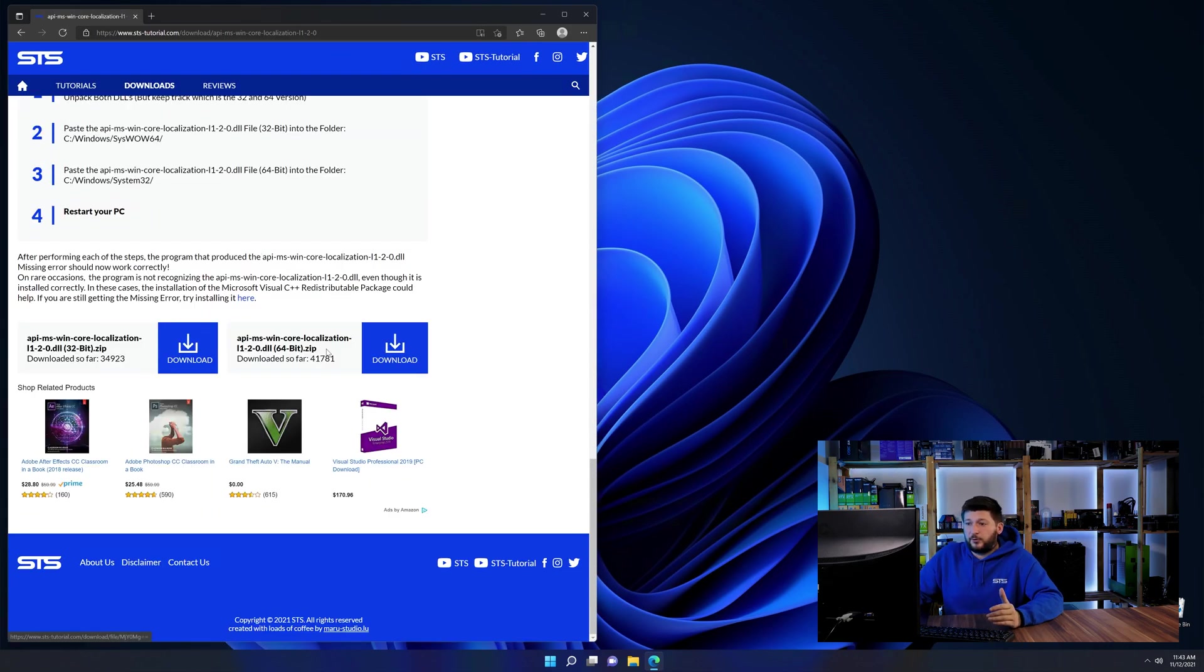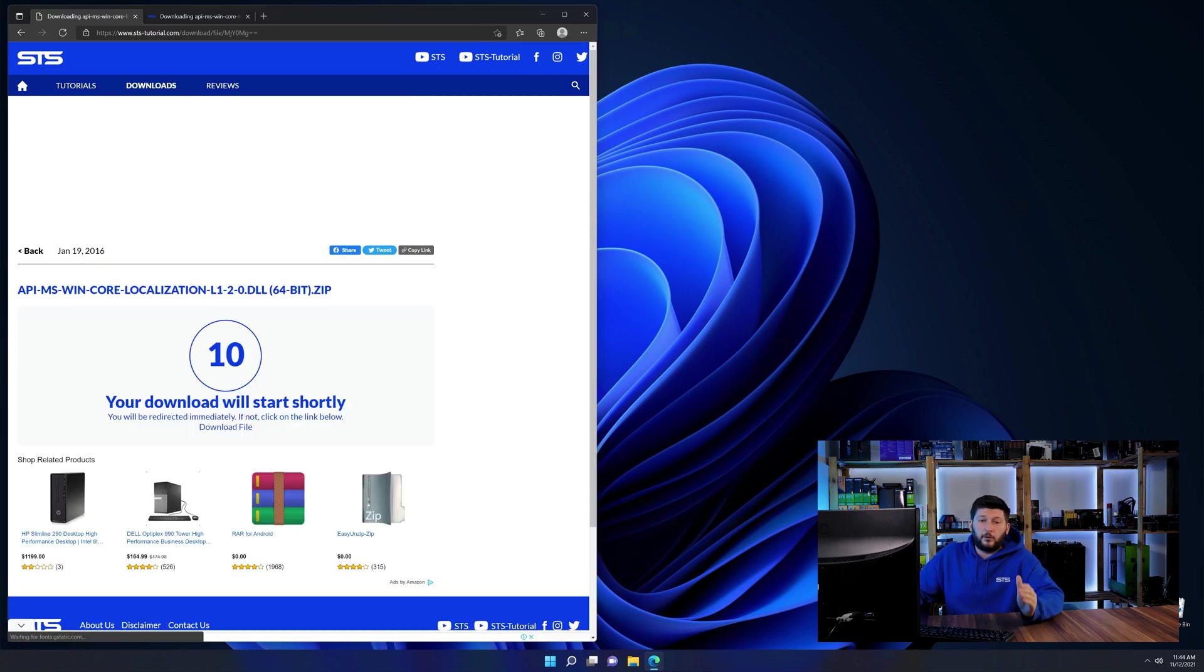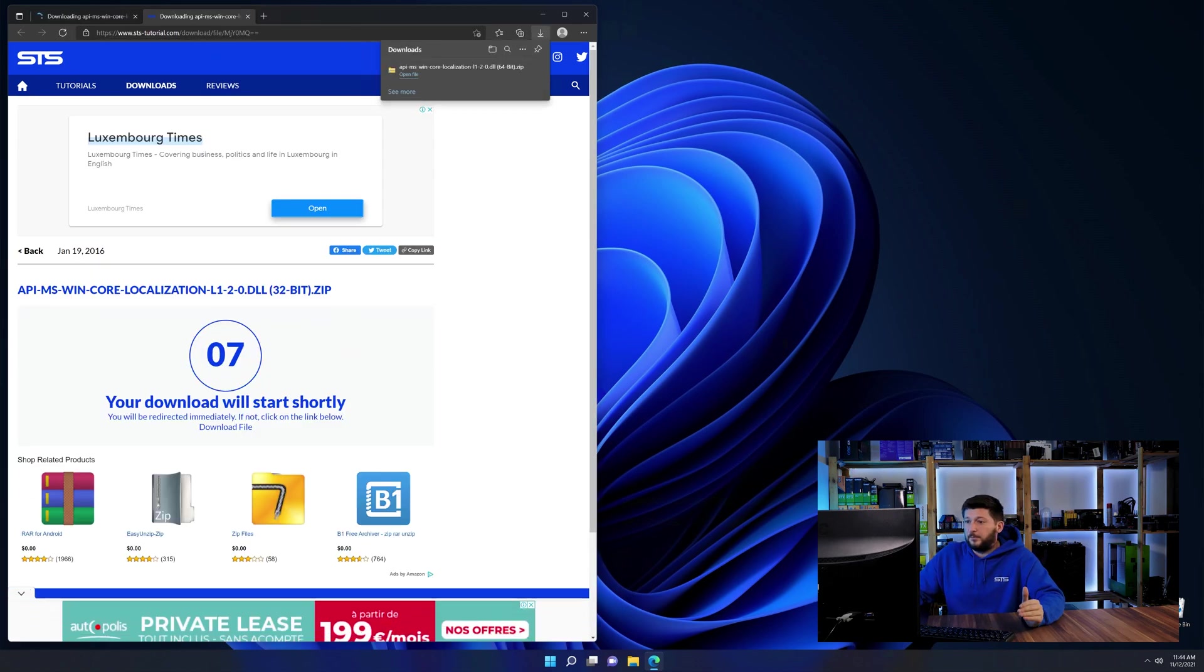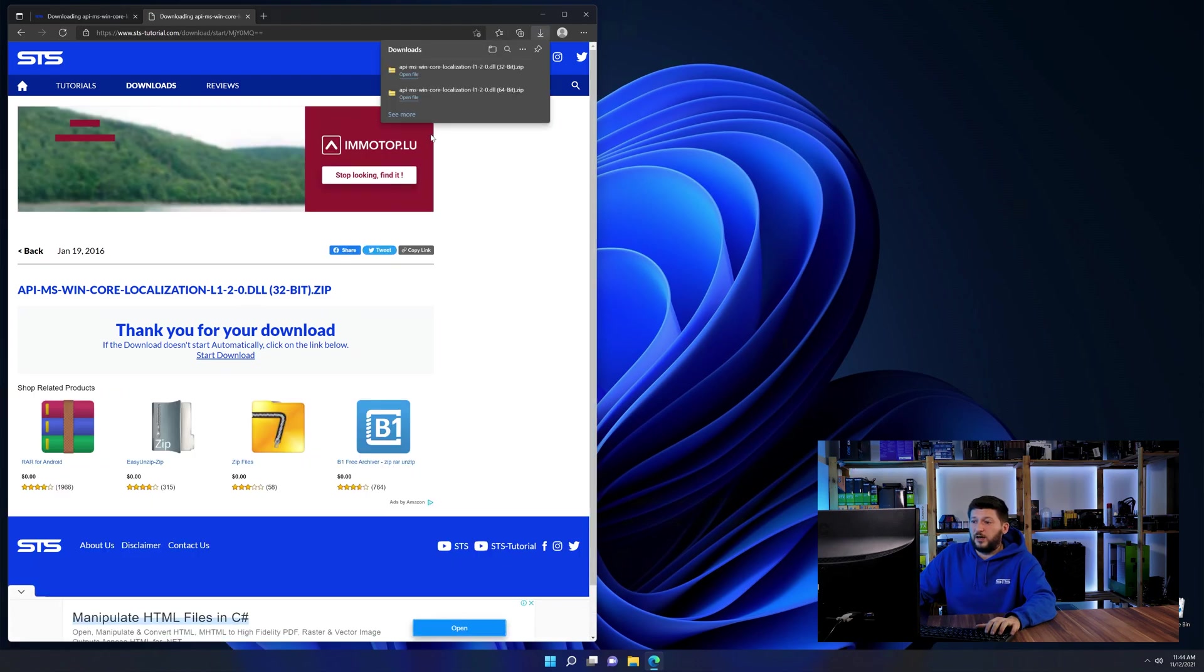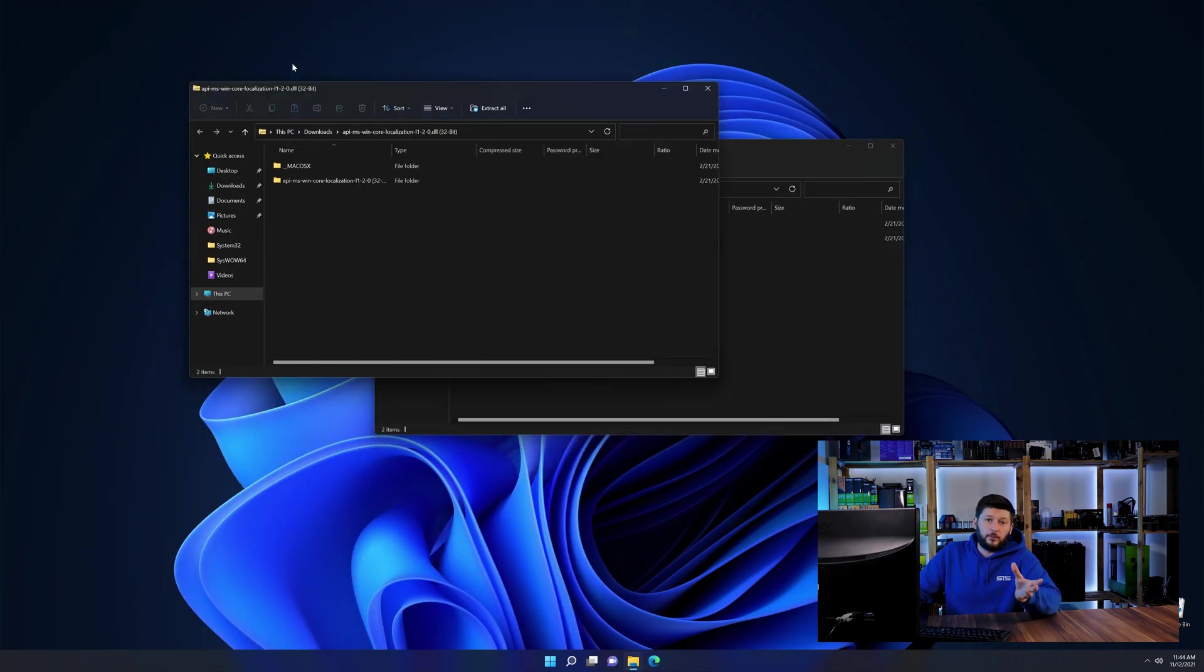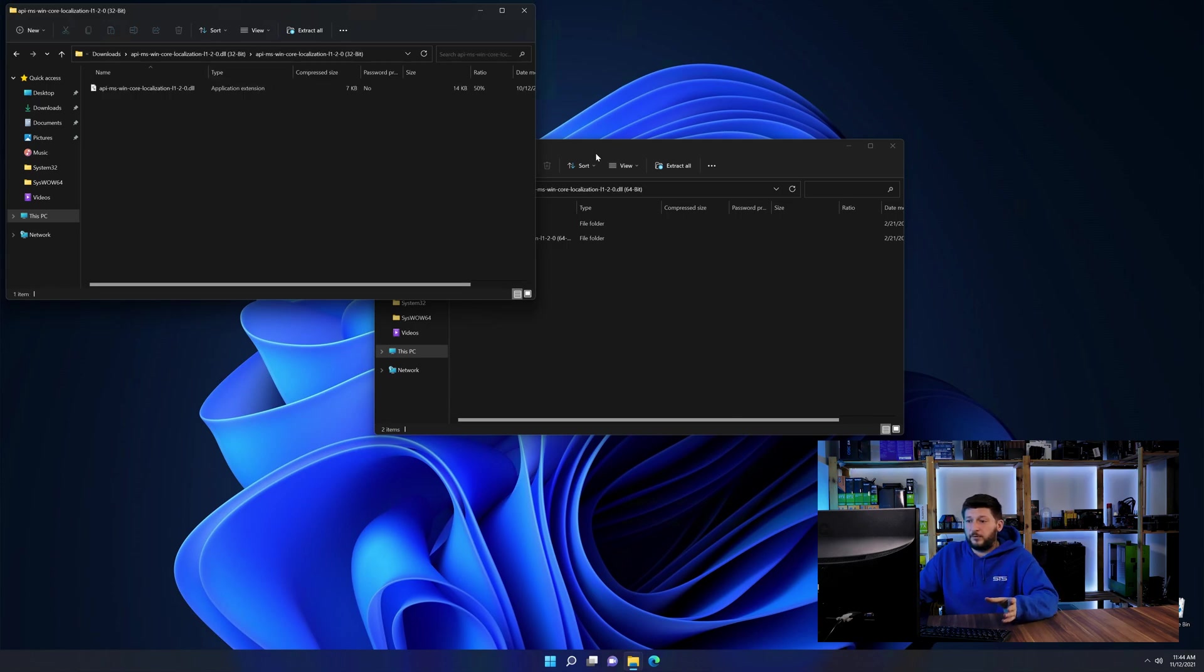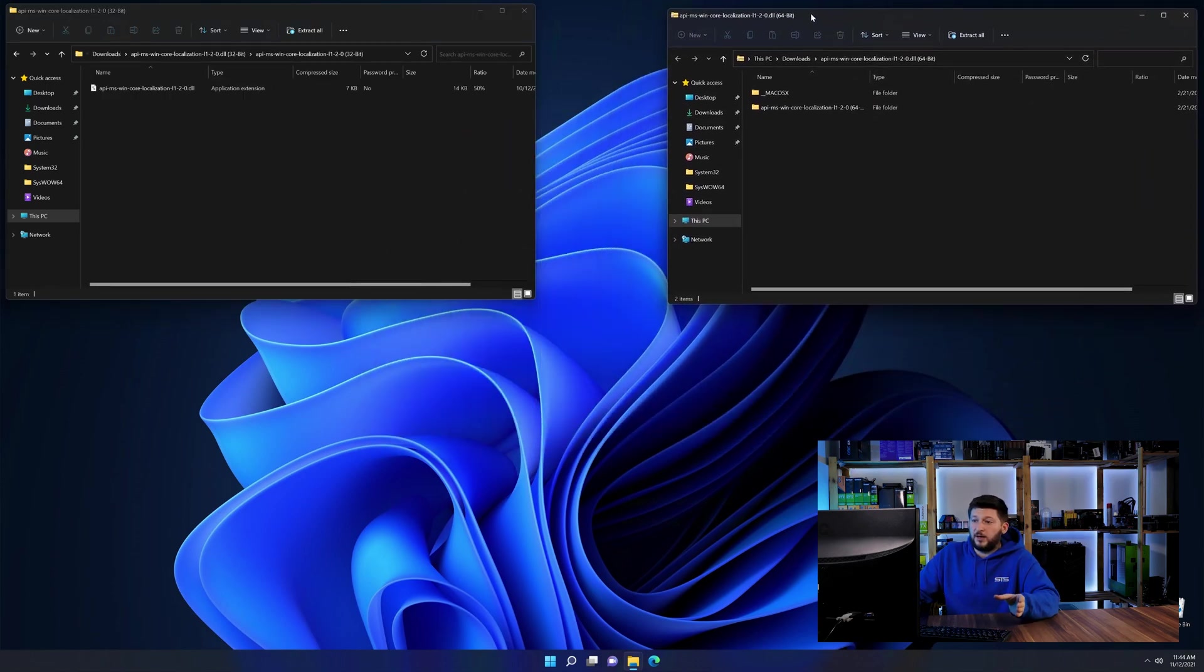Here we need to download the 64 and the 32-bit file. After downloading the files, we can open them up and keep track which is which because both the 32 and 64-bit have the exact same name.